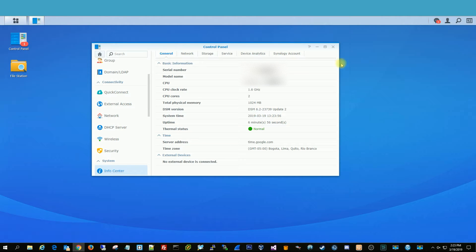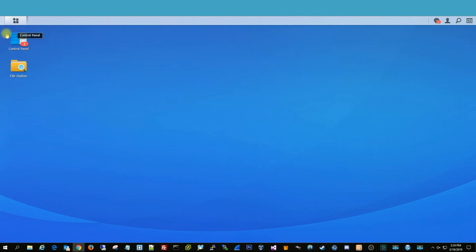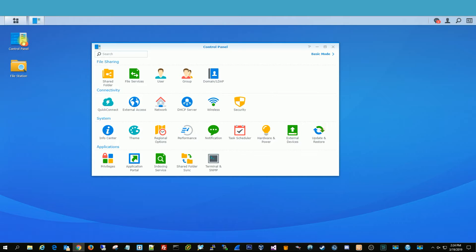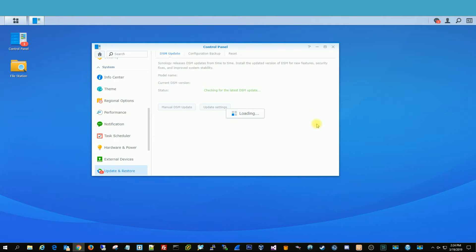So the first thing you want to do is open up your control panel, go to Update and Restore, and then you're going to find the tab that says Reset.